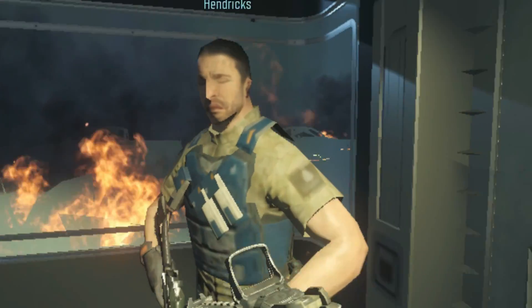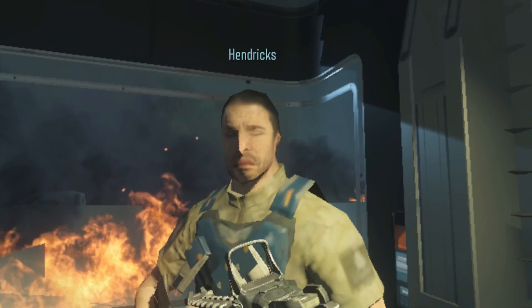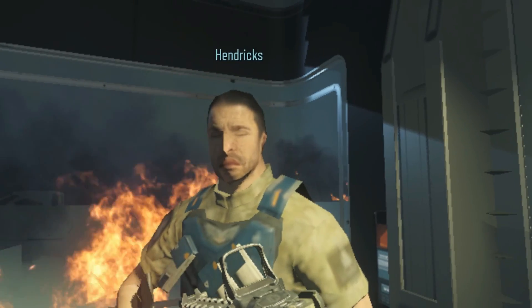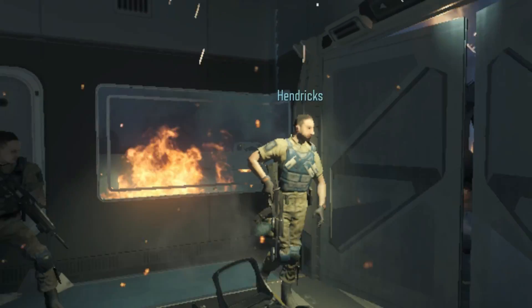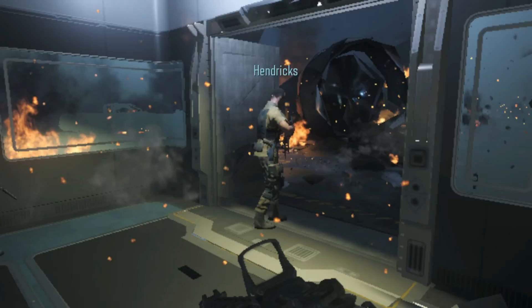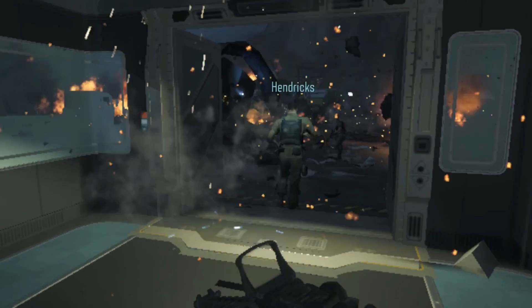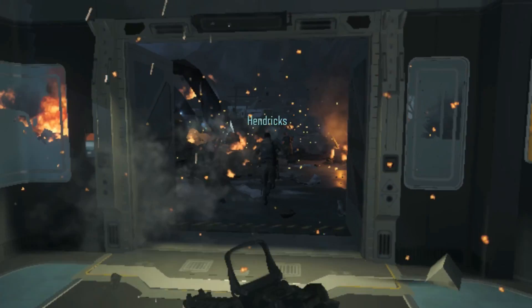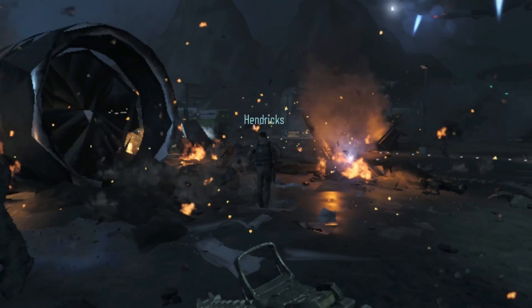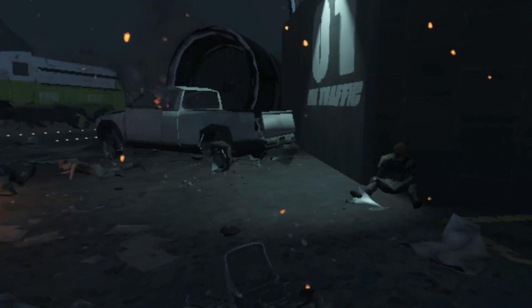Also consider sharing this video with your low-spec friends so they can enjoy playing Call of Duty Black Ops 3 on their very low-end machines. Bye!